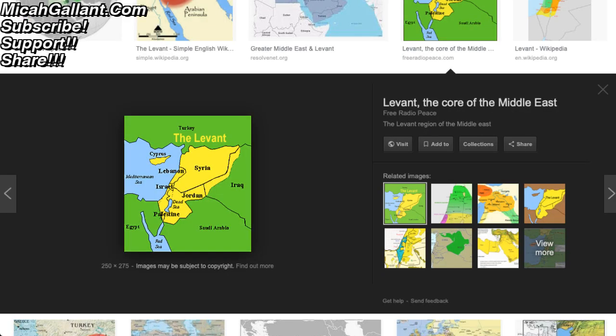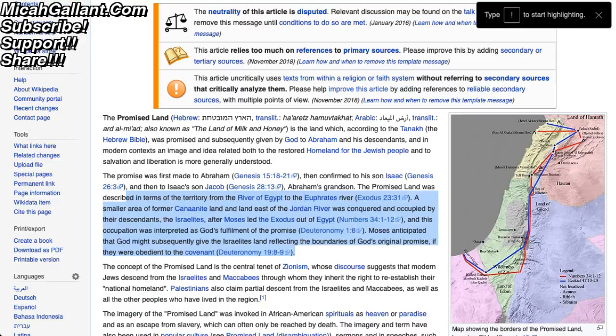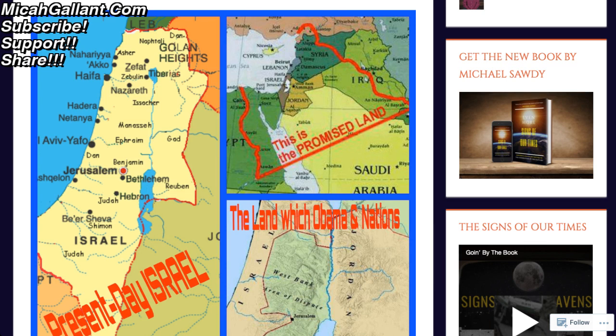This is the battleground, effectively, in the last days. Just a quick look at what the Levant is as compared to the promised land — they are basically the same land masses that they're fighting over. This is the battleground in the last days.